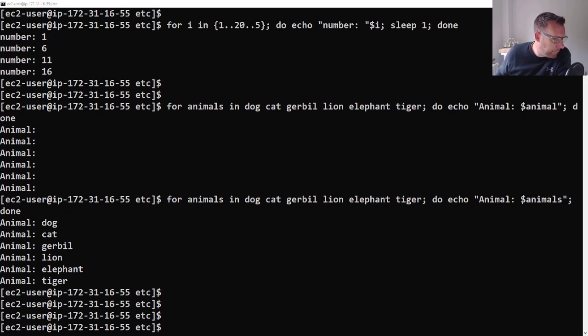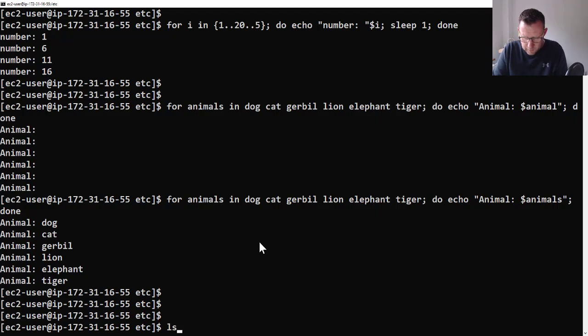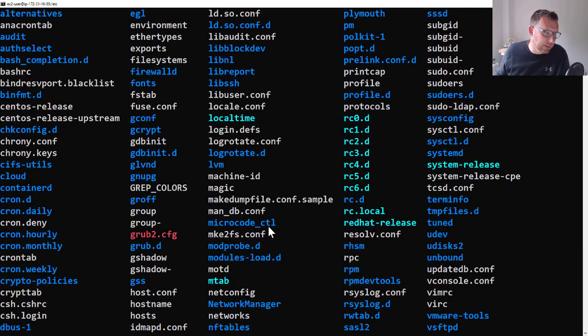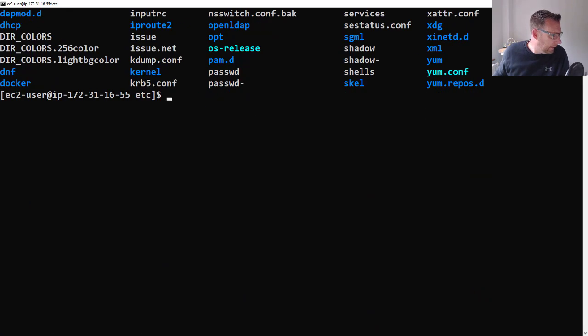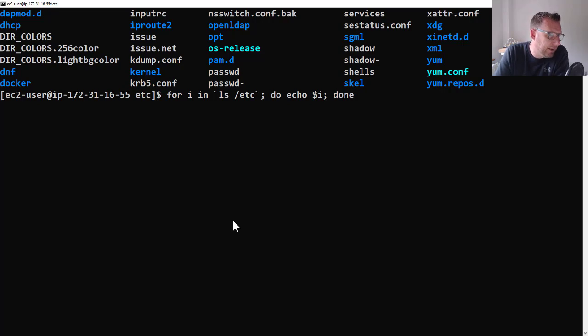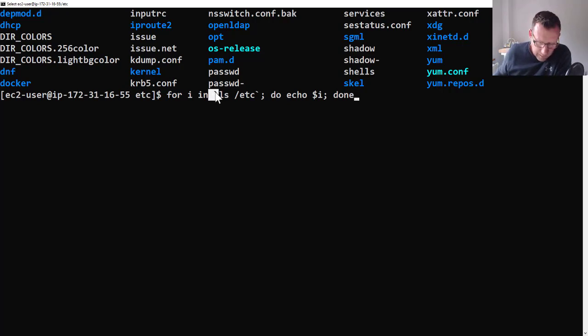So if we do an ls on /etc, you see there's a whole load of files in there. Let's put that into a for loop. What we'll do is we'll echo all the names of the files out. So we're going to do for i in ls /etc.